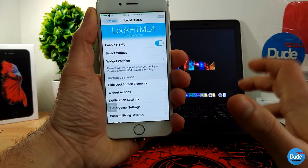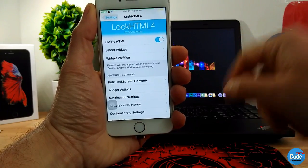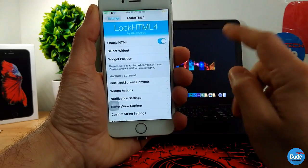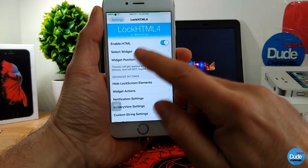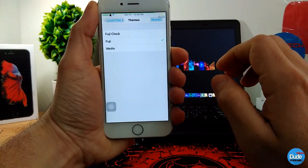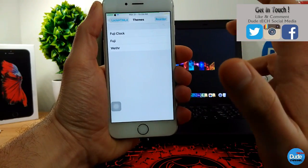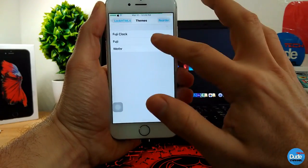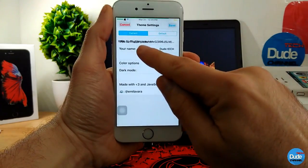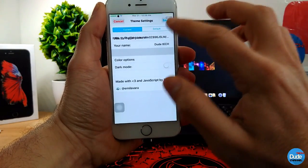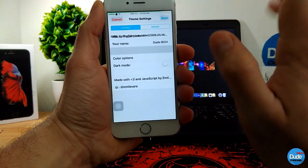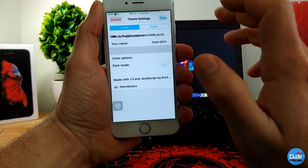You also need to download the theme called Fuji — I'll leave the link in the description. Once you download both LockHTML4 and Fuji, go to 'Select Widget' and you'll find Fuji right there. Tap on it and it will provide you with some tools. You can set your name the way I do, and then bring the URL of any picture you want on your lock screen, paste it in, and hit Save. It's as simple as that.